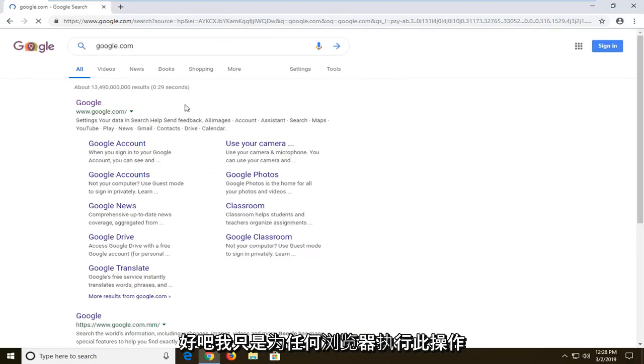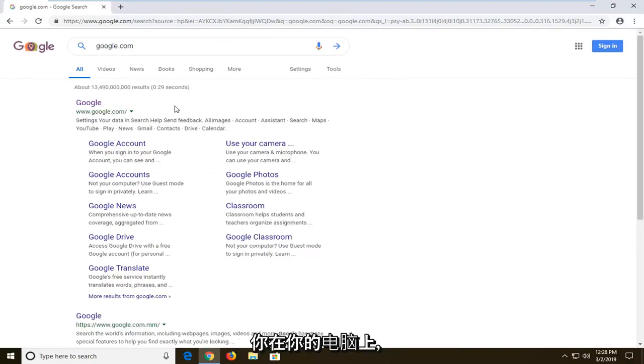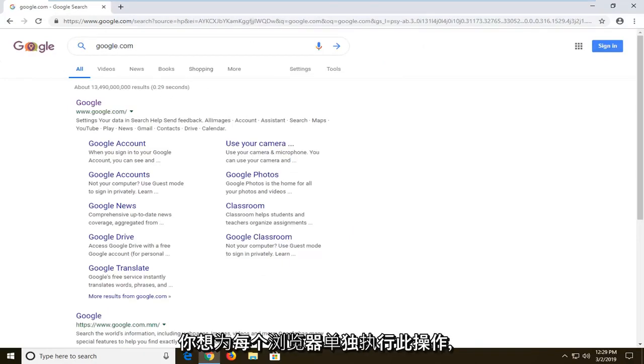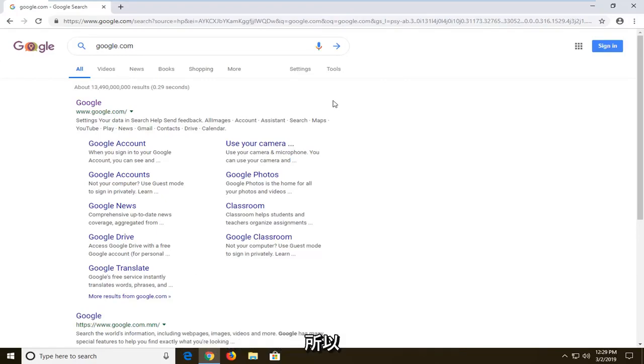I would suggest doing this for any browser that you have on your computer, so if you might be using different browsers, you will have to do this individually for each one.